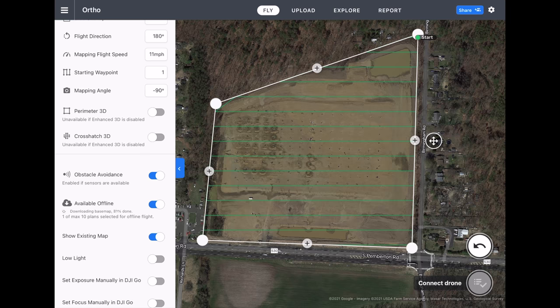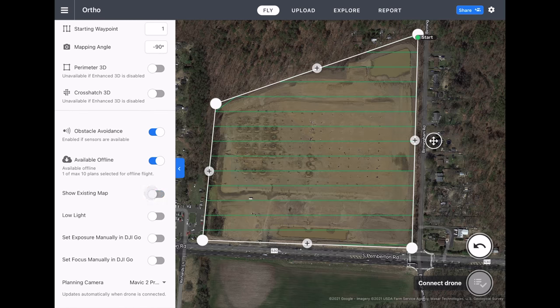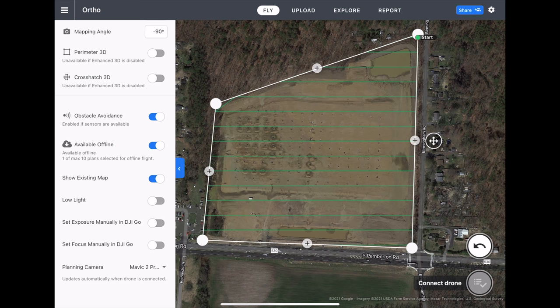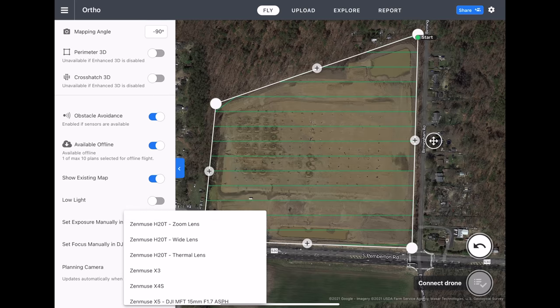Setting manual exposure and manual focus in DJI GO allows you to change camera settings to your required specifications. I usually have these settings turned off, but they can be useful in situations where images might be blown out and overexposed, like on a white rooftop. If you choose to shoot manually, fly up to your mapping altitude using DJI GO, select your settings, come back down, land, and then start mapping with DroneDeploy. Typically there's no need to select the planning camera manually, as this will automatically update once you connect the drone.